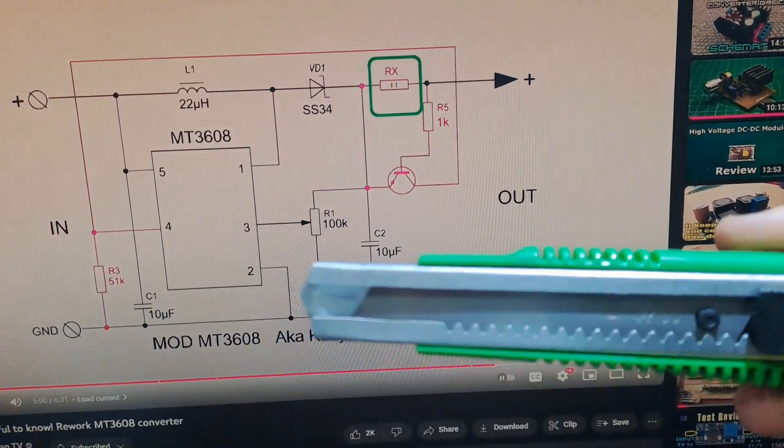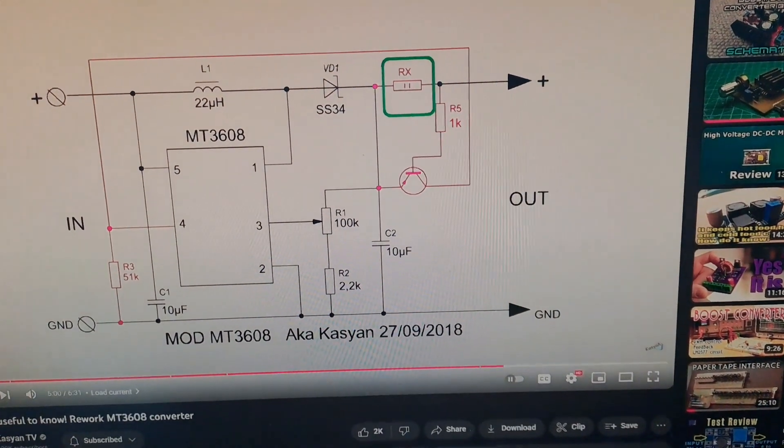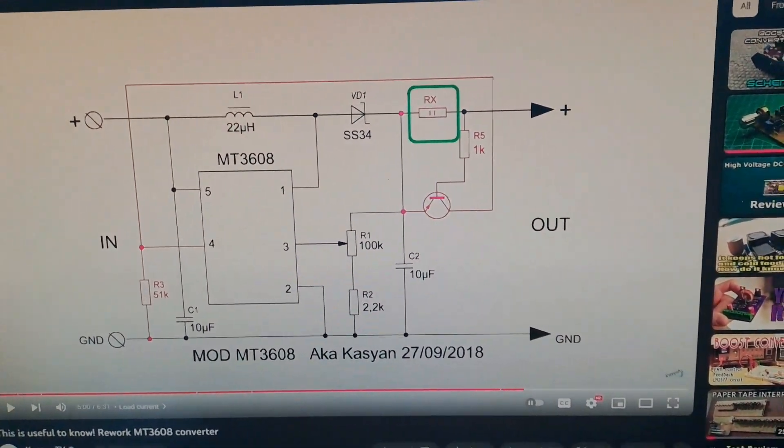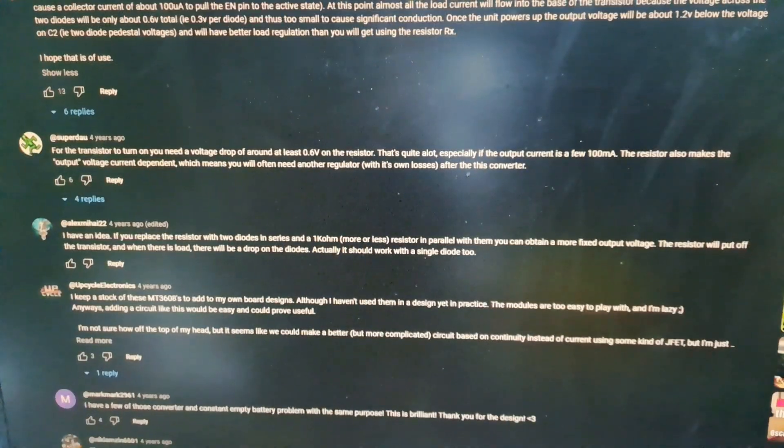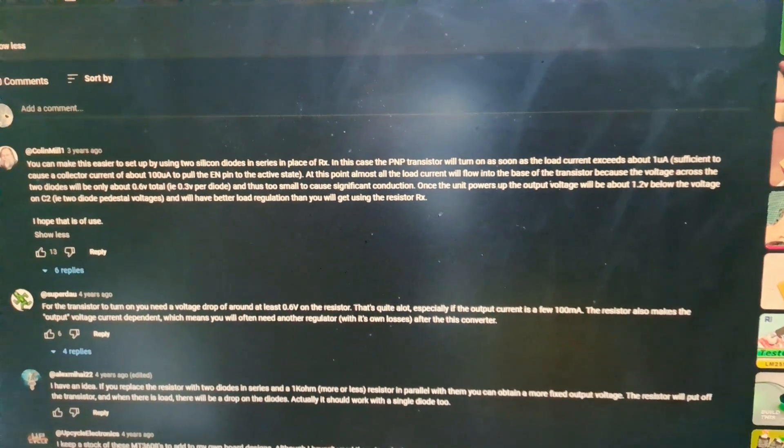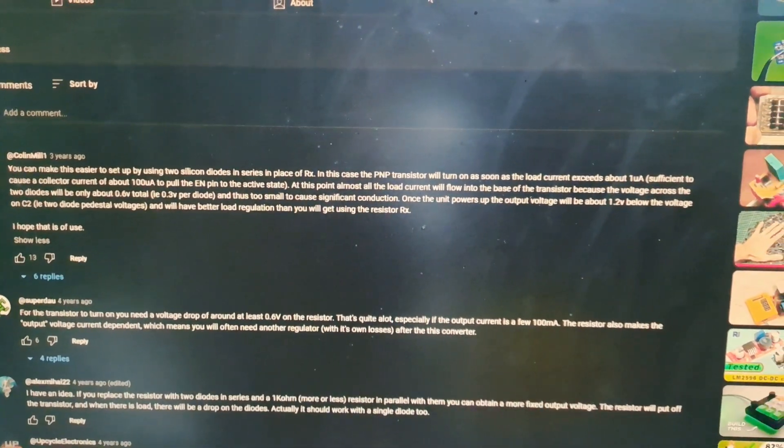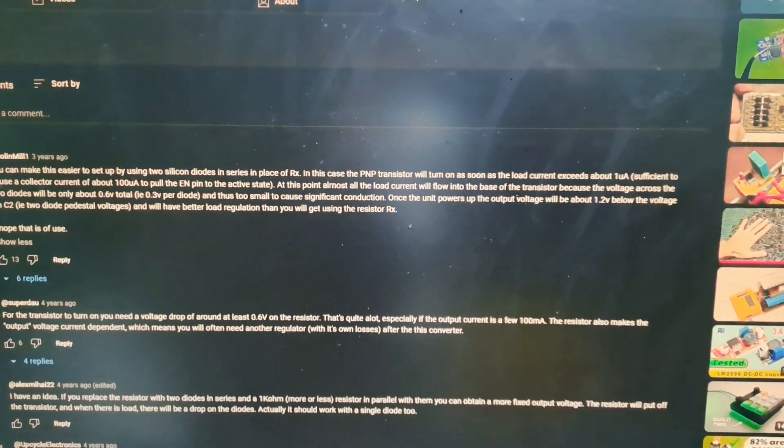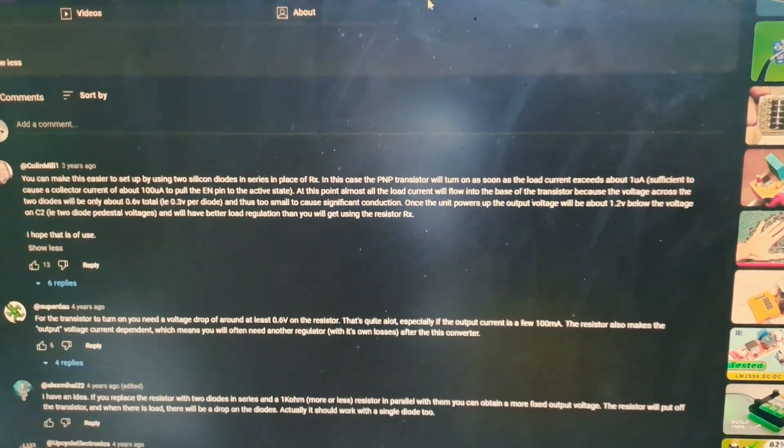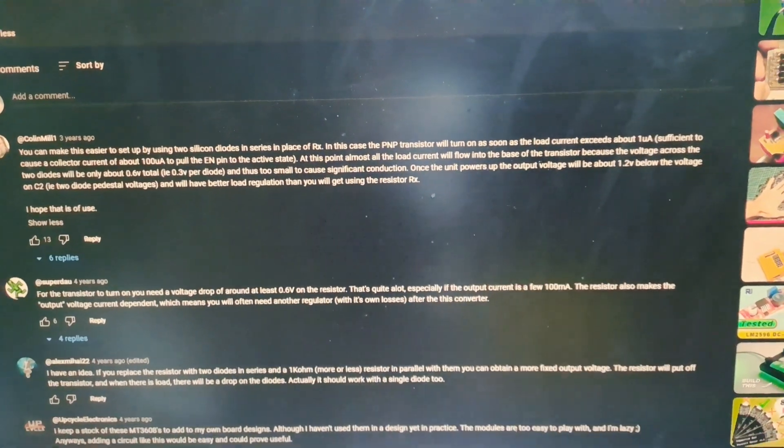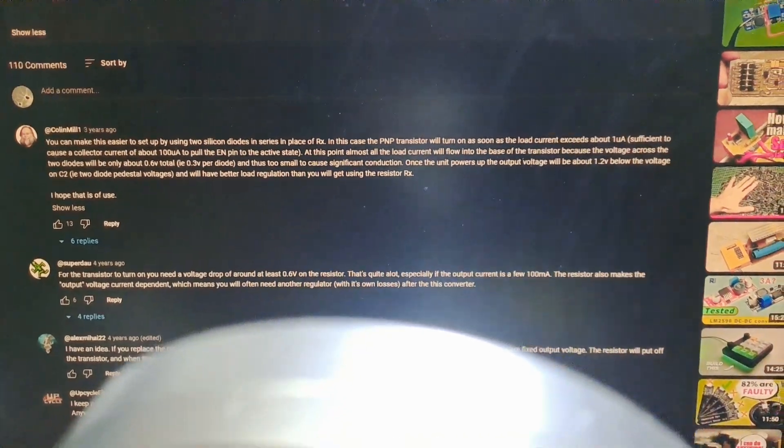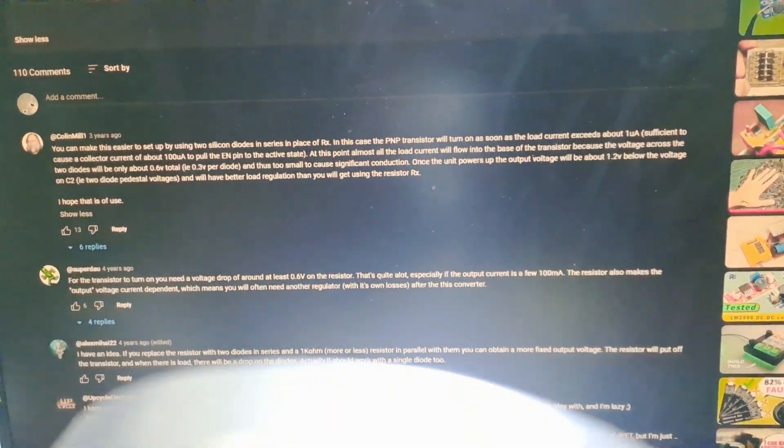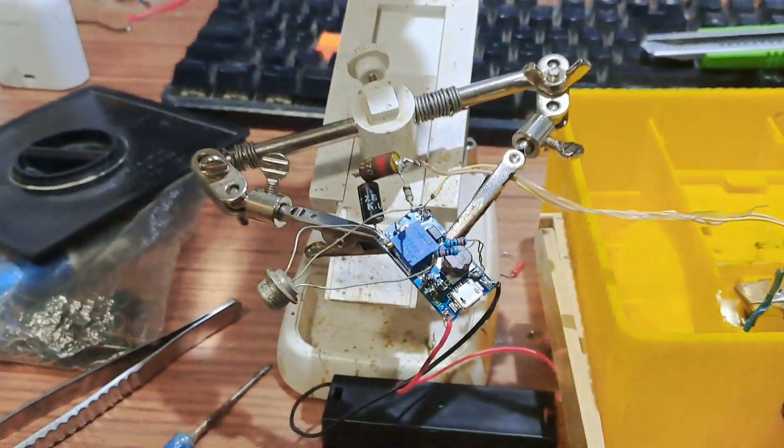There was some guy here: make this easier to use, set up two silicon diodes in series in place of the resistor. And that's just chef's kiss, beautiful, absolutely amazing solution. That's what I did.